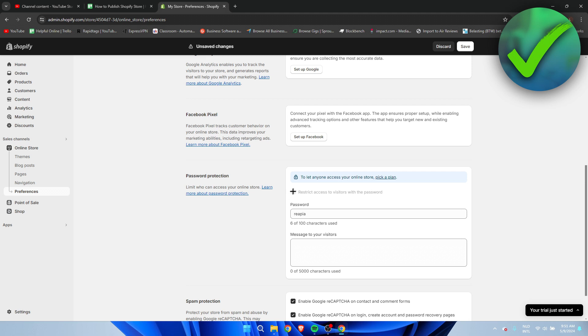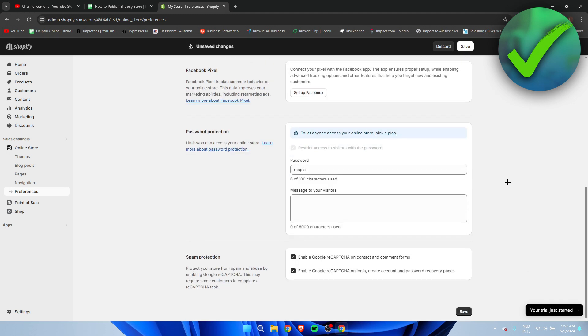Before this is what it was you know restricted with a password. So we want to make sure to disable the restrict access to visitors with the password and that way now your store is actually live or published.